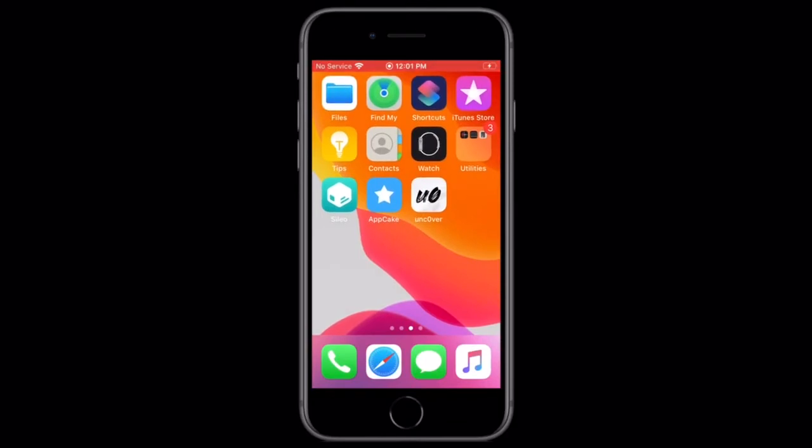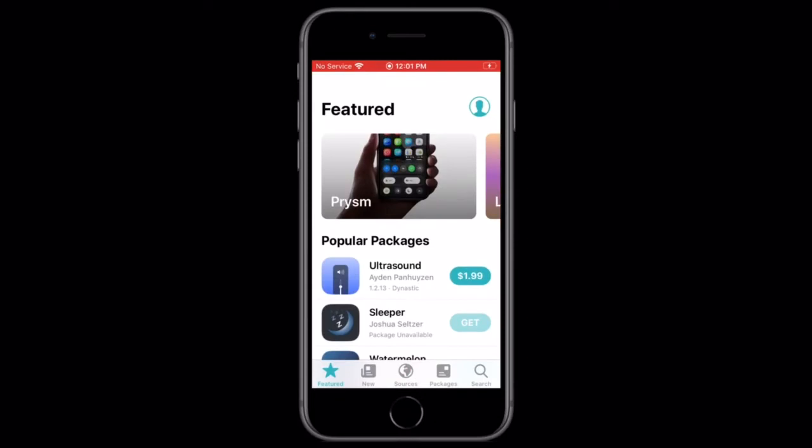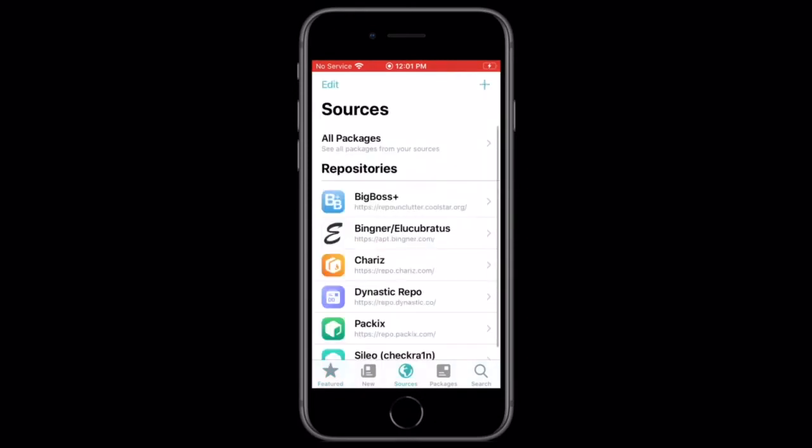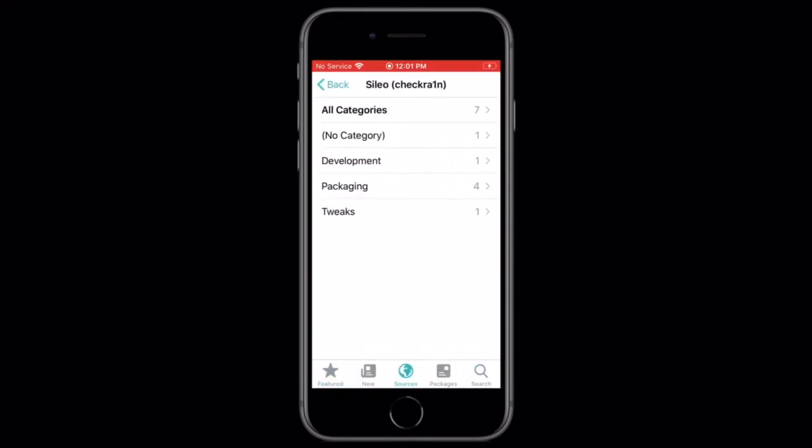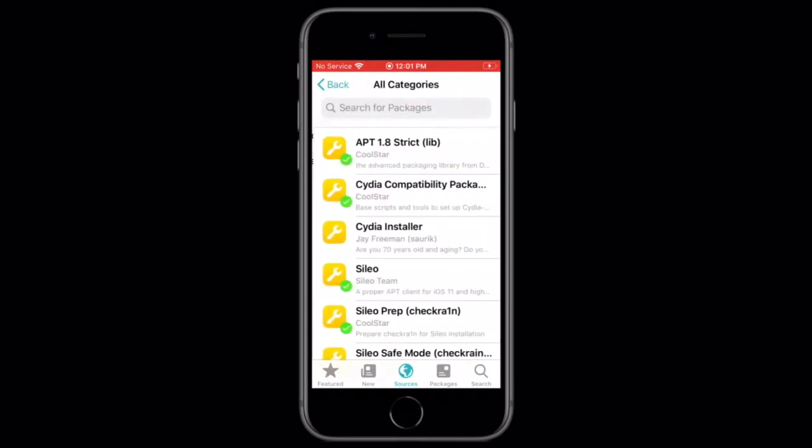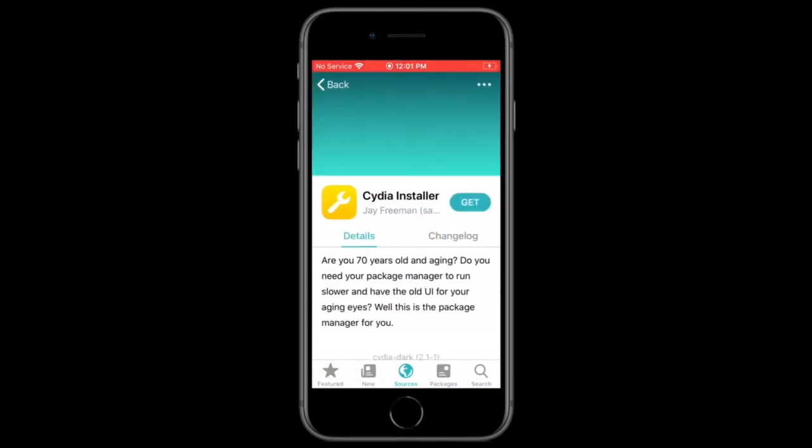So, the way you get Cydia back alongside Sileo, go into Sileo, and then tap on sources, go to Sileo checkra1n, all categories, and then tap on the Cydia installer, and get it.